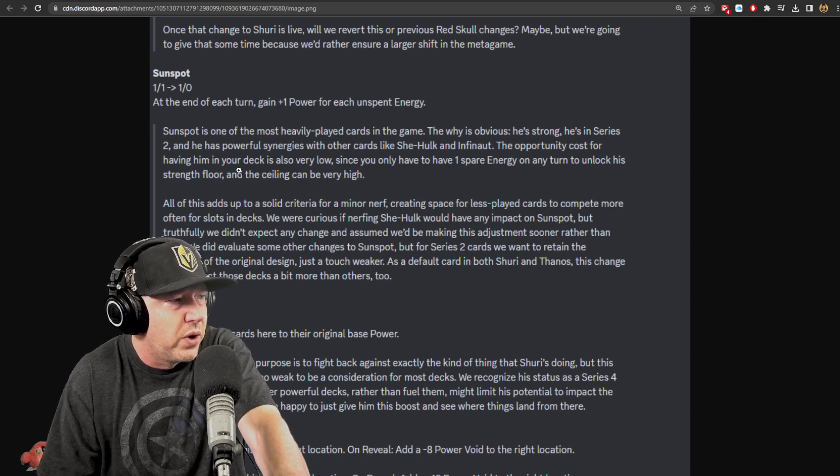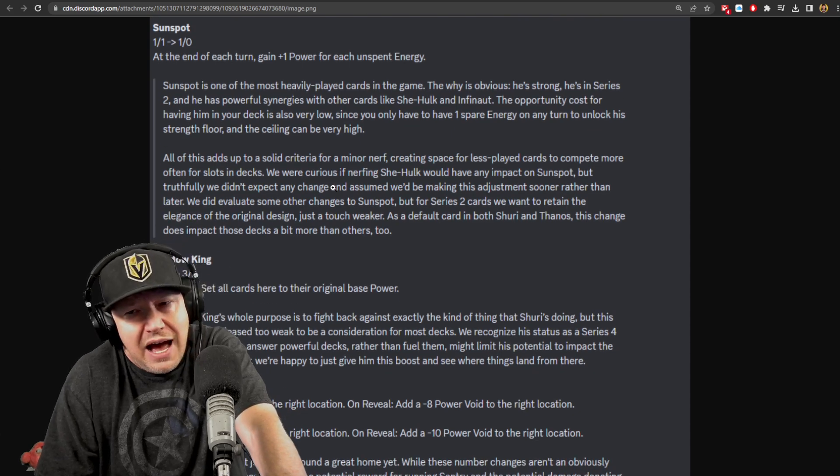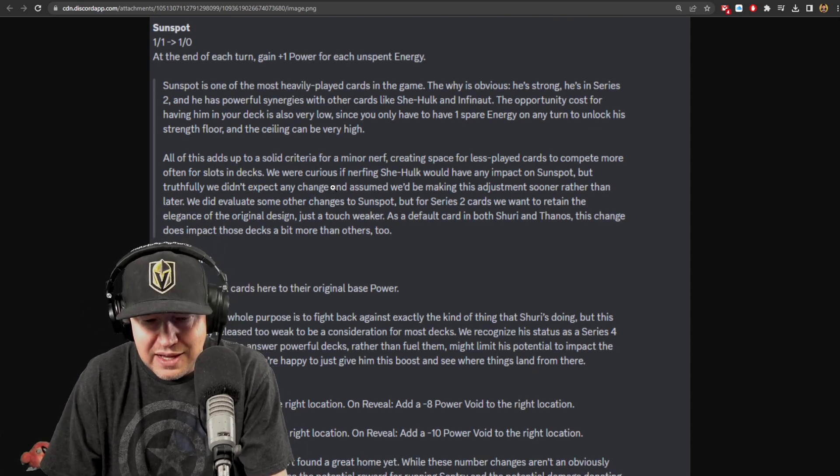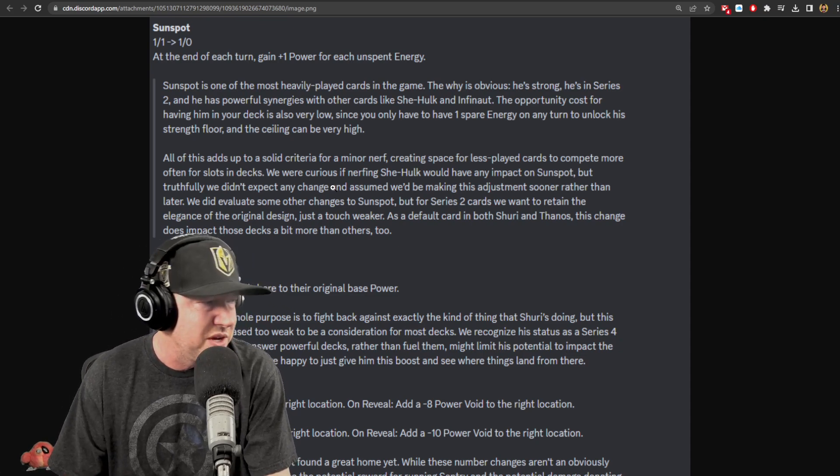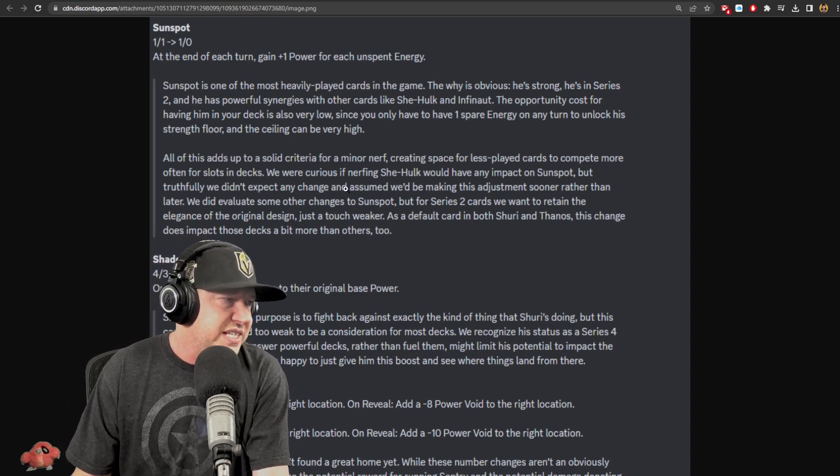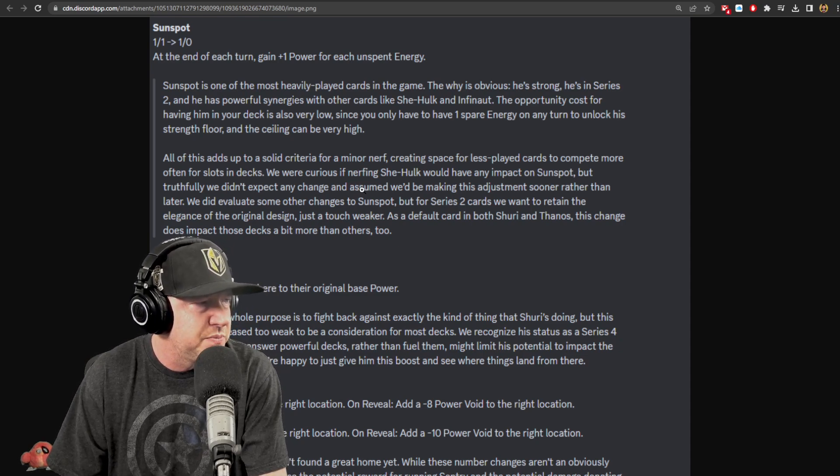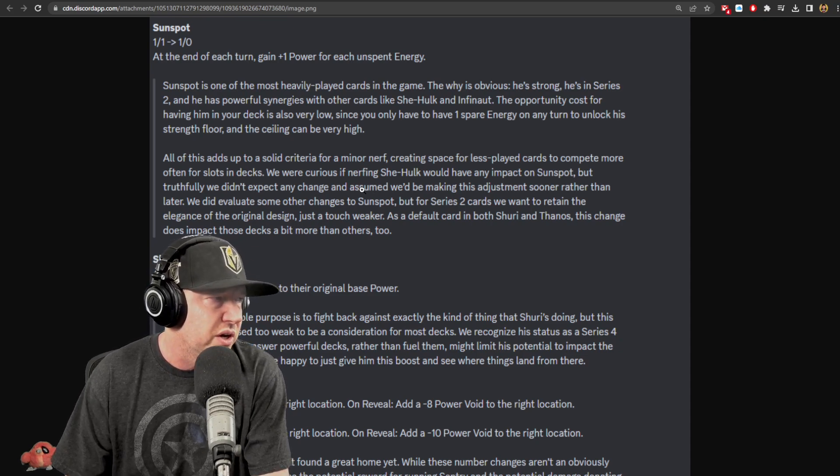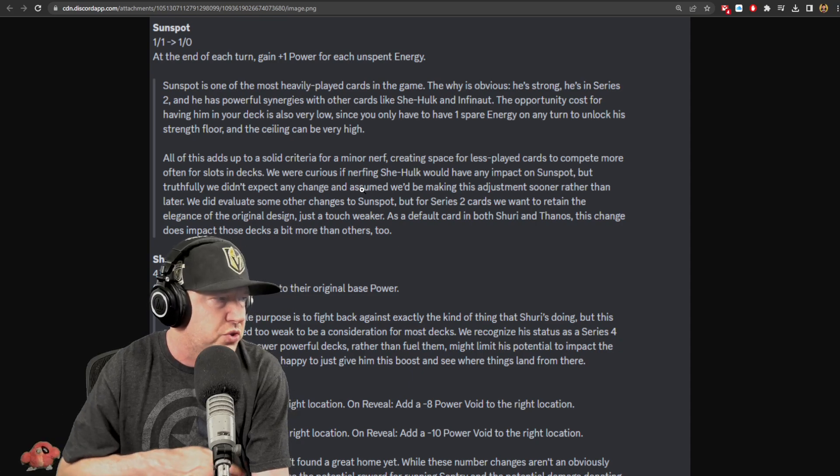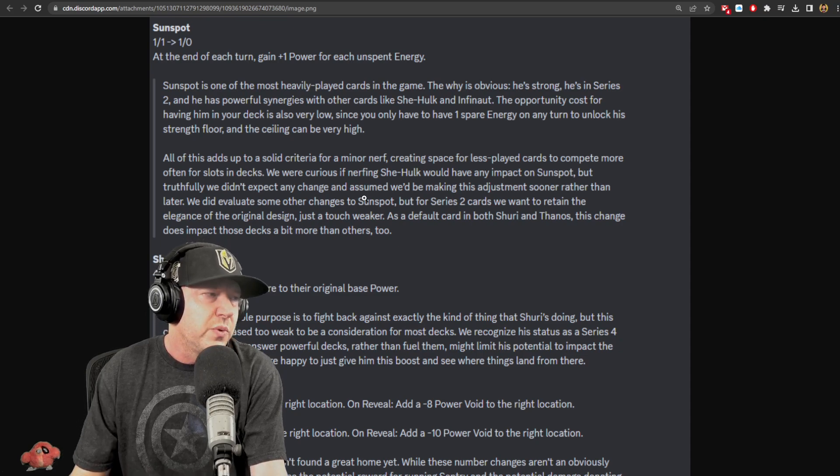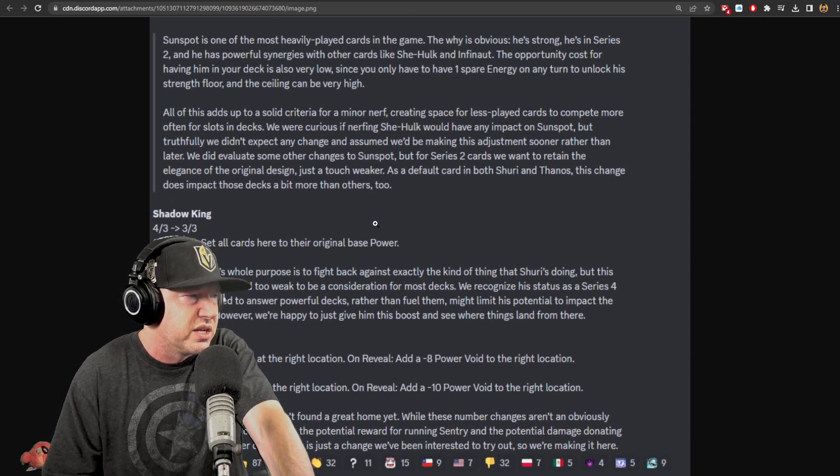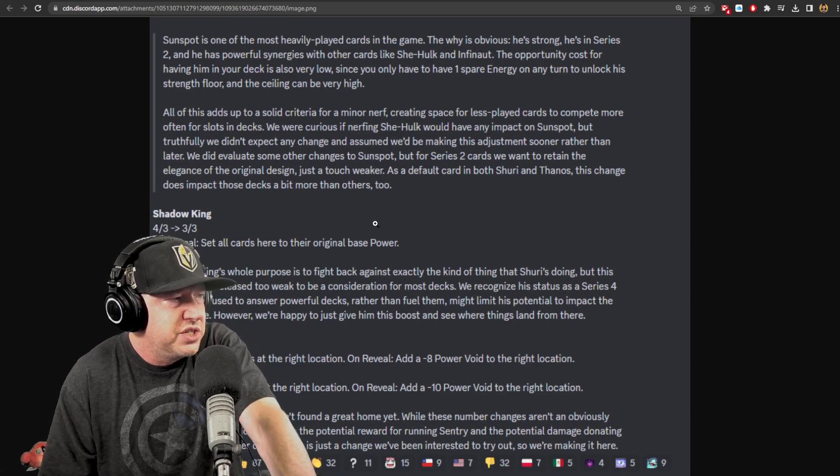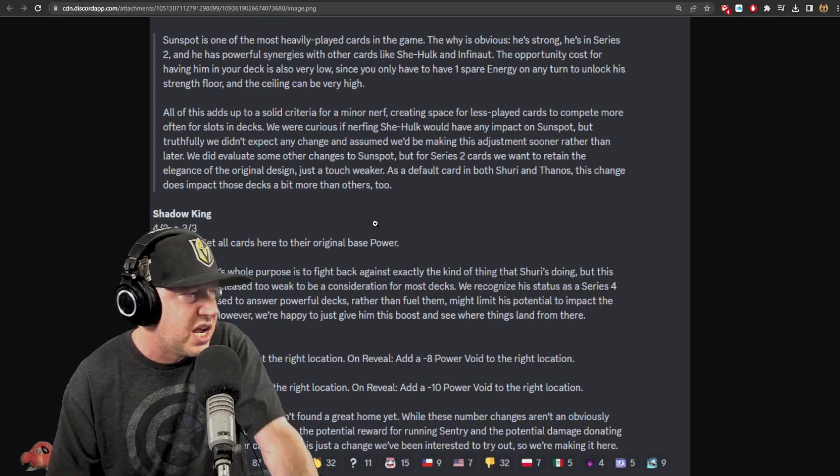Sunspot is the most heavily played card in the game. The why is obvious: he's strong, he's in Series 2, has powerful synergies with other cards like She-Hulk and Infinaut. The opportunity cost for having a reject is also very low since you only have to leave one spare energy under your turn to unlock his strength. The floor and the ceiling can be very high. All of this adds up to a solid criteria for a minor nerf, creating space for less played cards to compete more often for the slots in a deck. For Series 2 cards, we want to retain the elegance of the original design just a touch weaker.